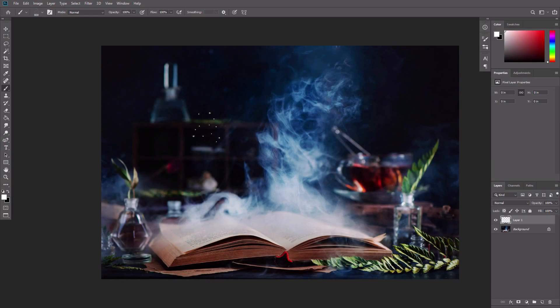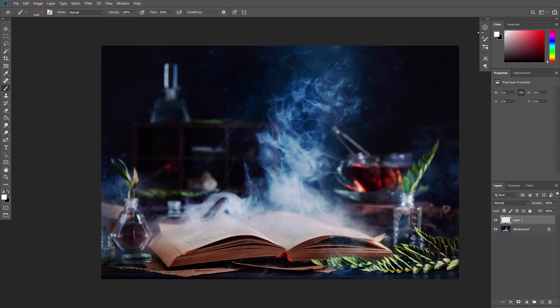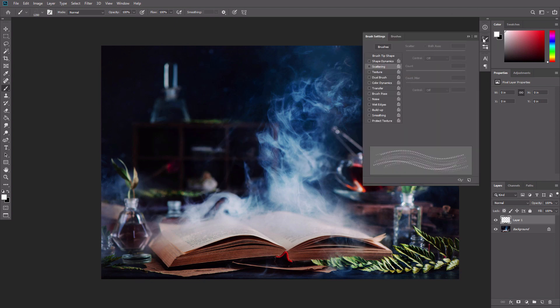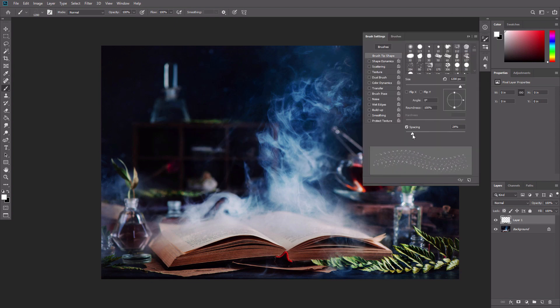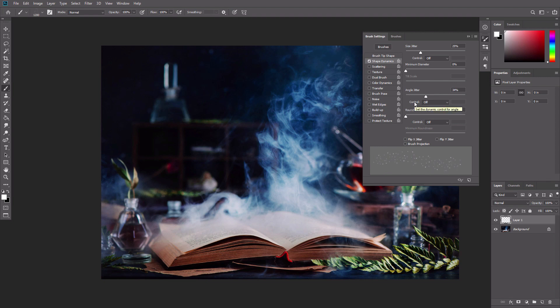The brush is done, but we need to adjust its settings to make it work. Open the brush settings panel and increase the spacing. Go to shape dynamics tab and add the size jitter and the angle jitter. In the scattering tab, increase scatter and count.